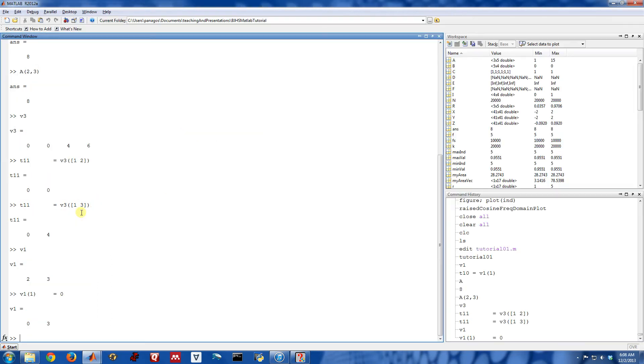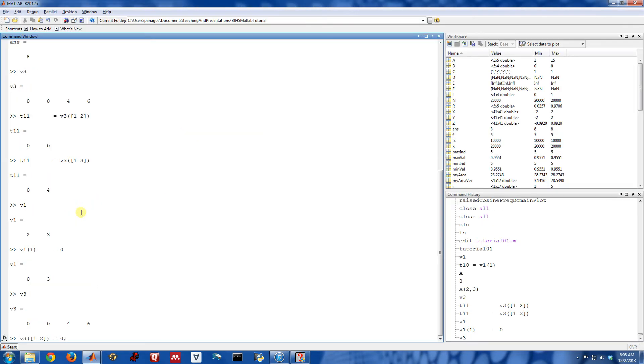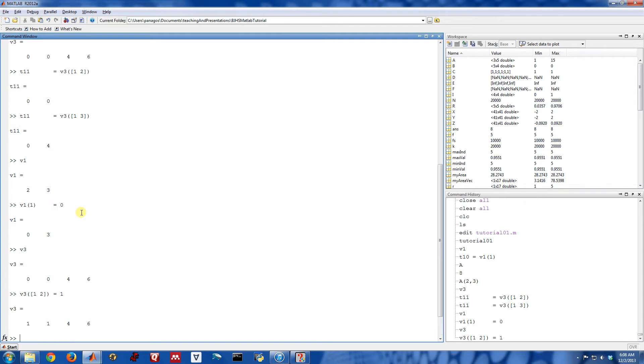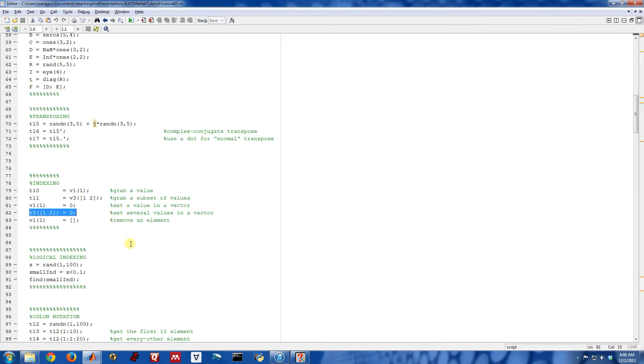Similarly, I can set multiple values of a vector equal to something. So here I'm going to set the first two elements of v3 equal to the value of 1. So they've changed from 0 to 1. So that's very useful.